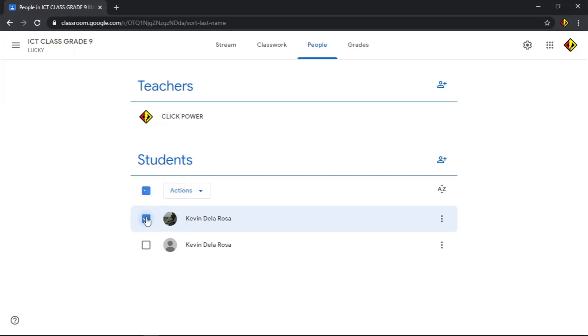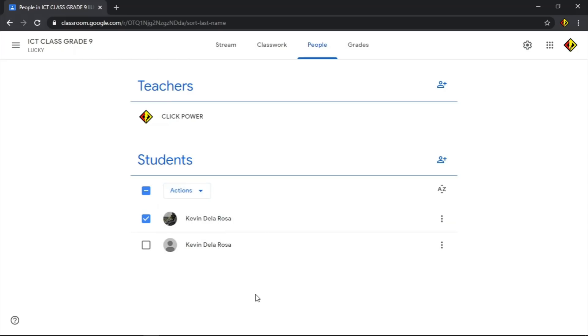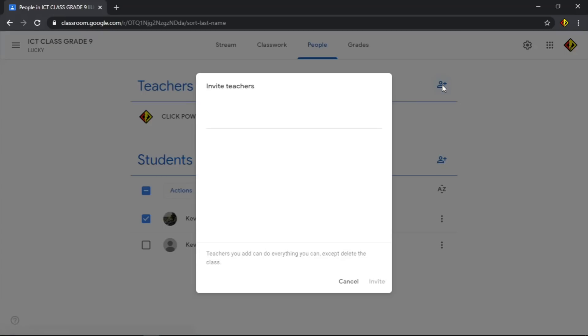If you select a student, you have several options on the Action tab. You can email, remove, or mute chosen student. You can also invite other teacher for collaboration. Just click this icon and type the email address. Click Invite to send invitation.